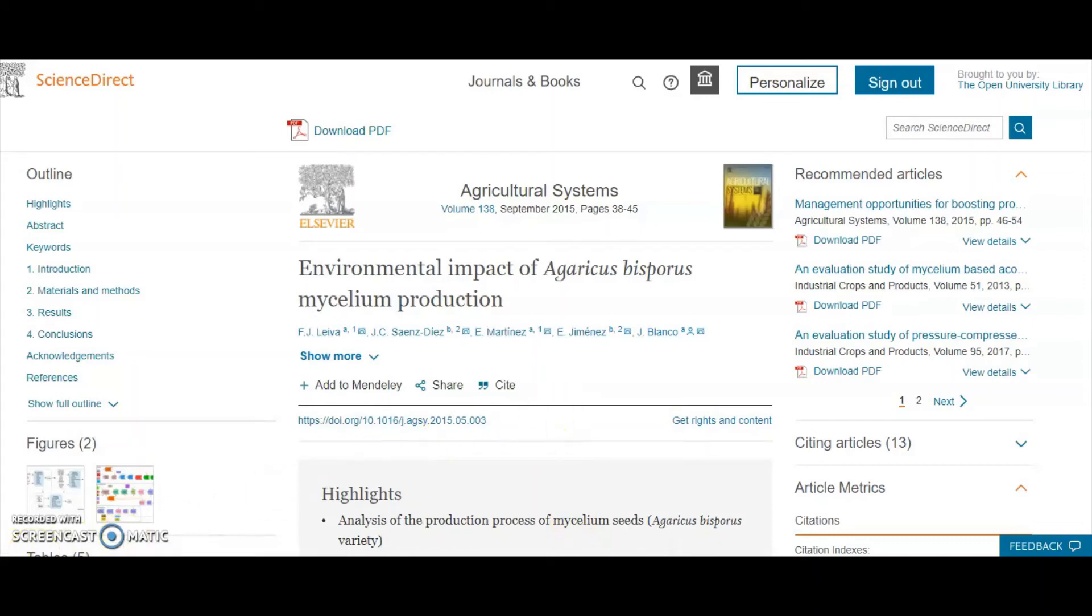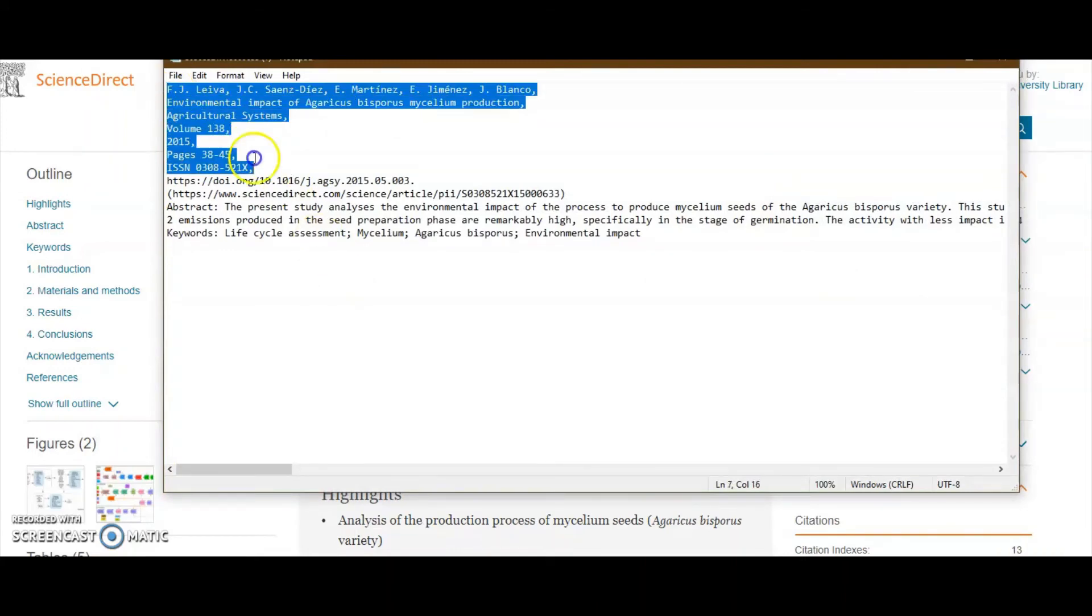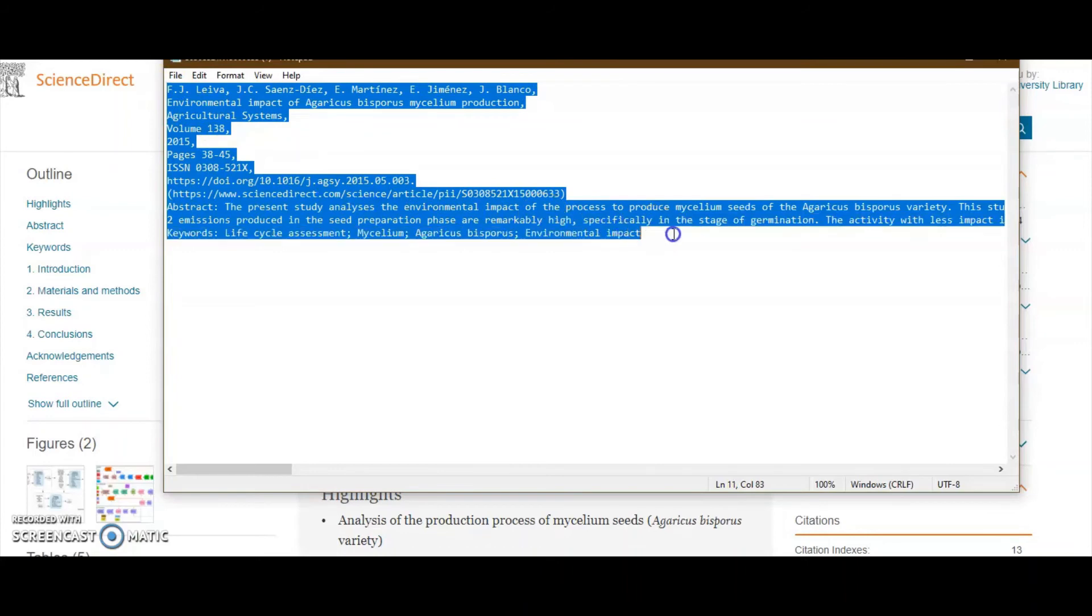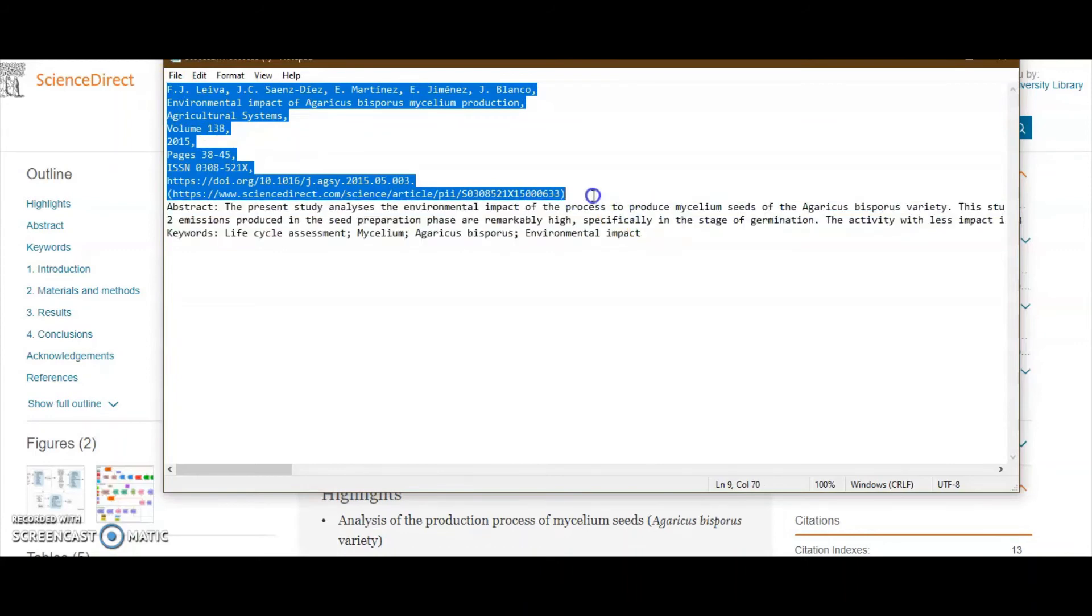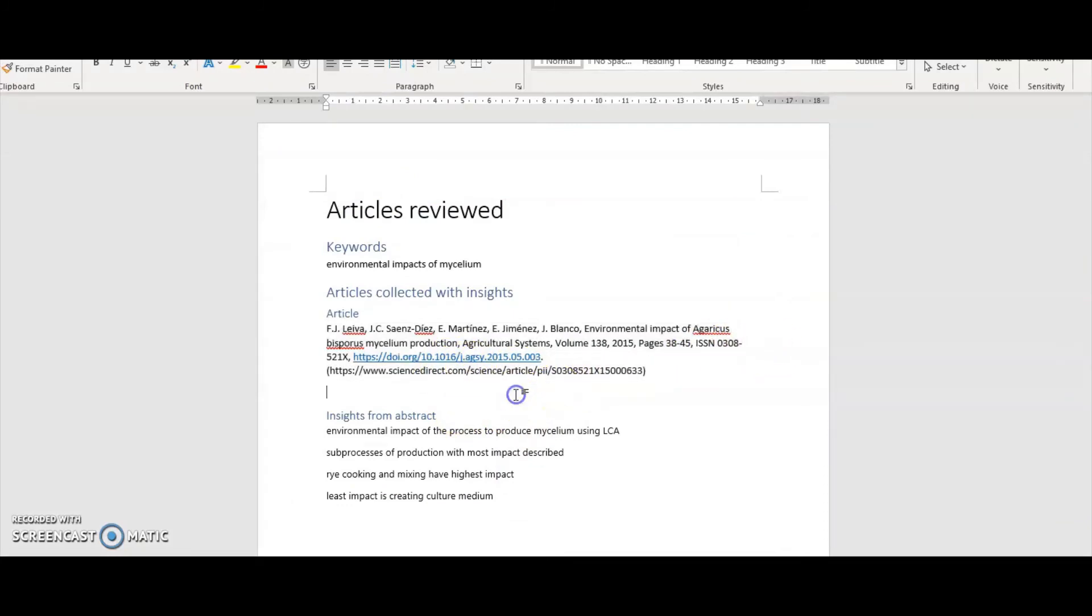This is what comes up. I've just literally copied that into my Word document there and got rid of the line spaces. So that gives me the full details that I need later when I come to reference, create my list of references, and cite my article in my work.